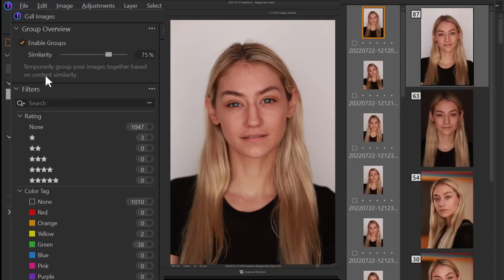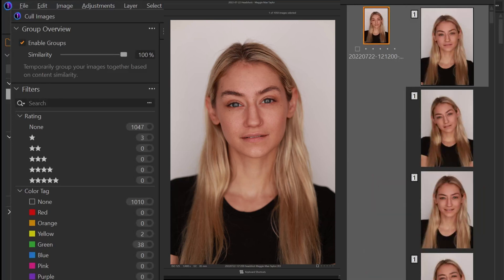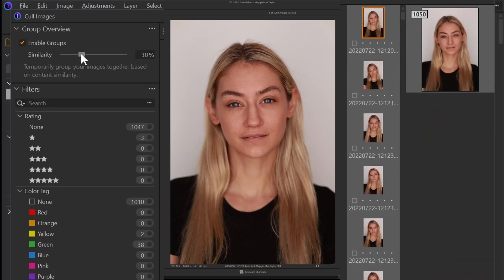Now that that's done, let's take a look at the similarity slider. If we bring this up to 100, it's basically going to suggest that every image is its own. So we'll drag this right up and we'll see our groups pretty much disappear, and the count goes down to about one or two for each photo. Likewise, if we drag this down, it's going to assume that it's not looking for as much uniqueness in the shots.